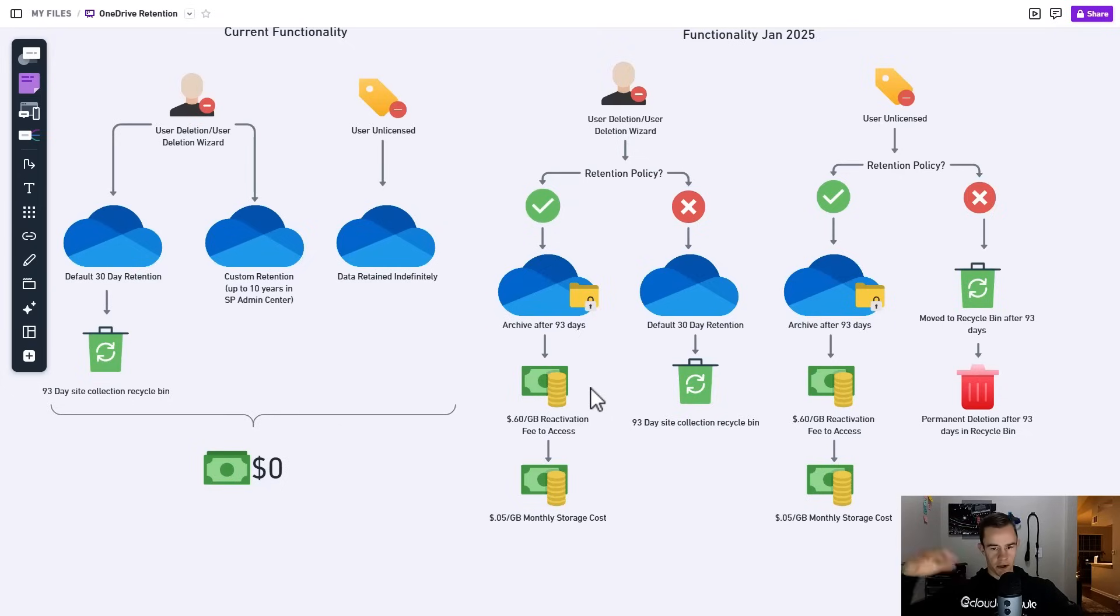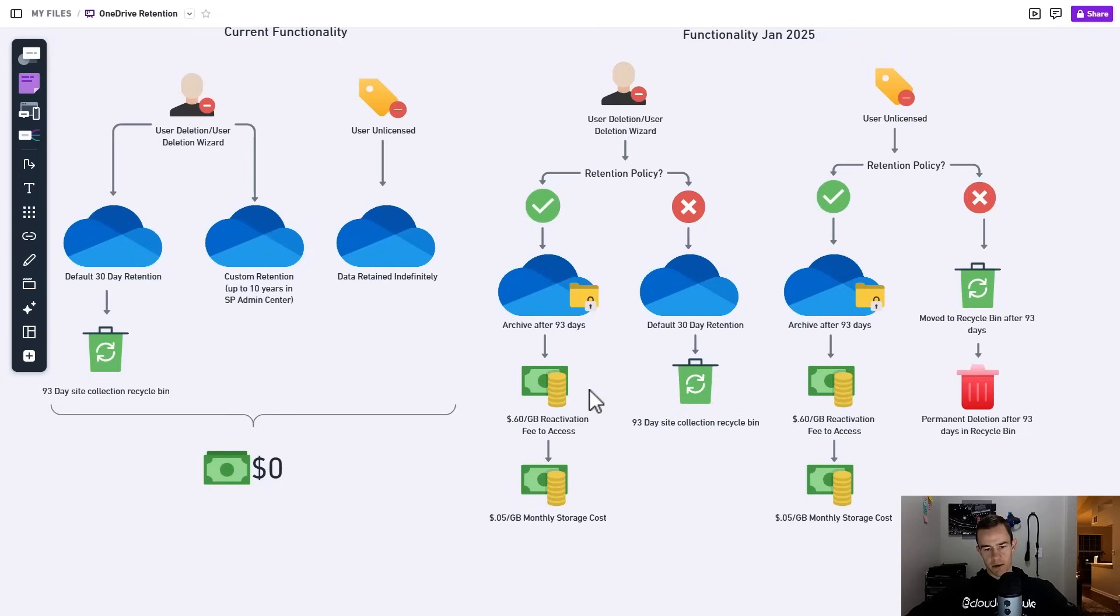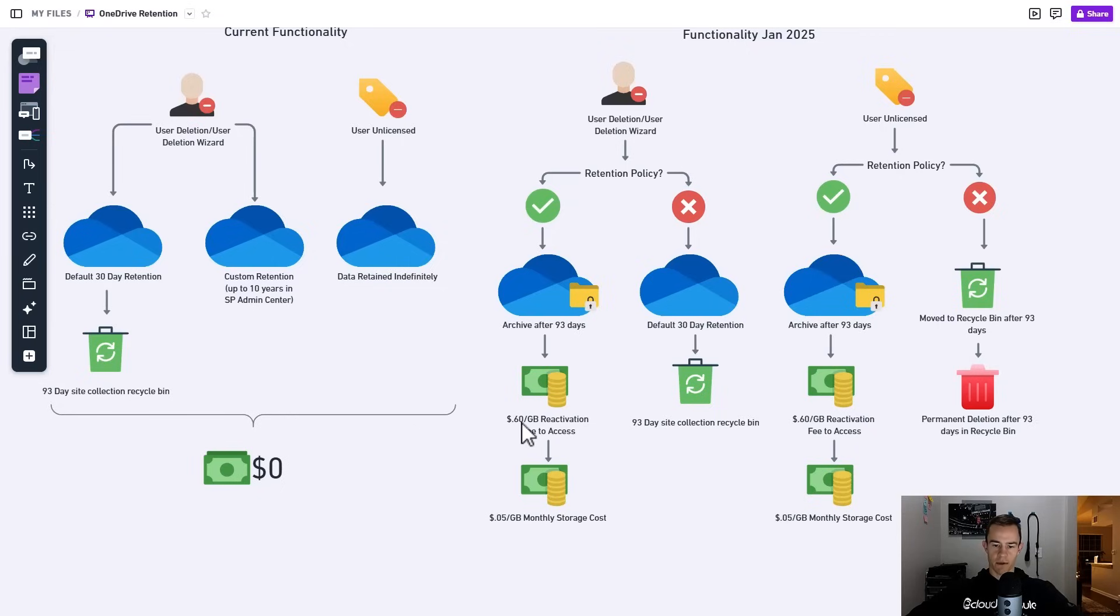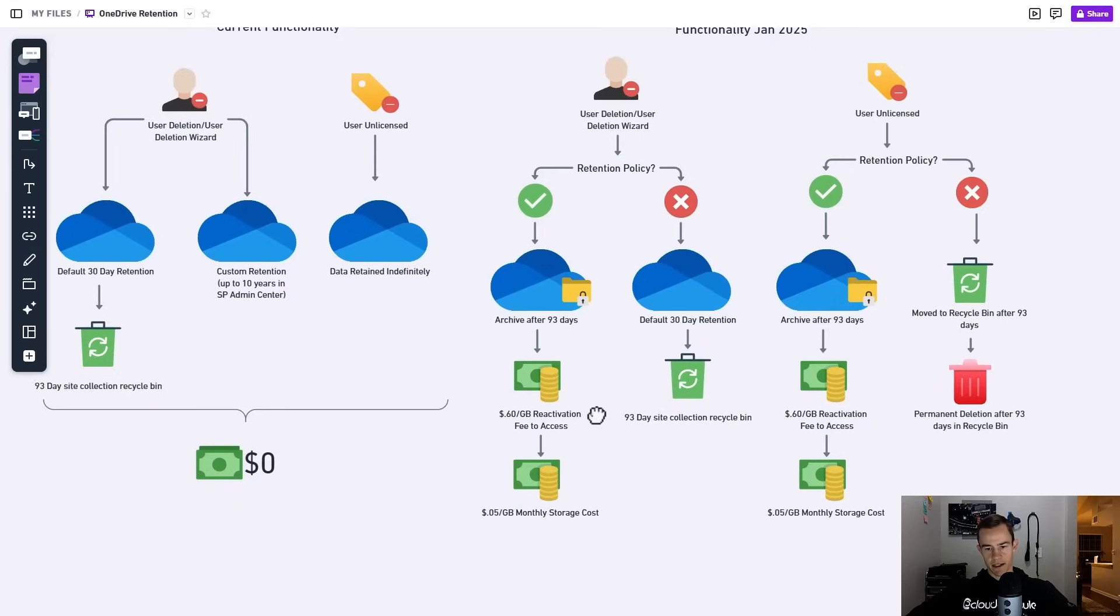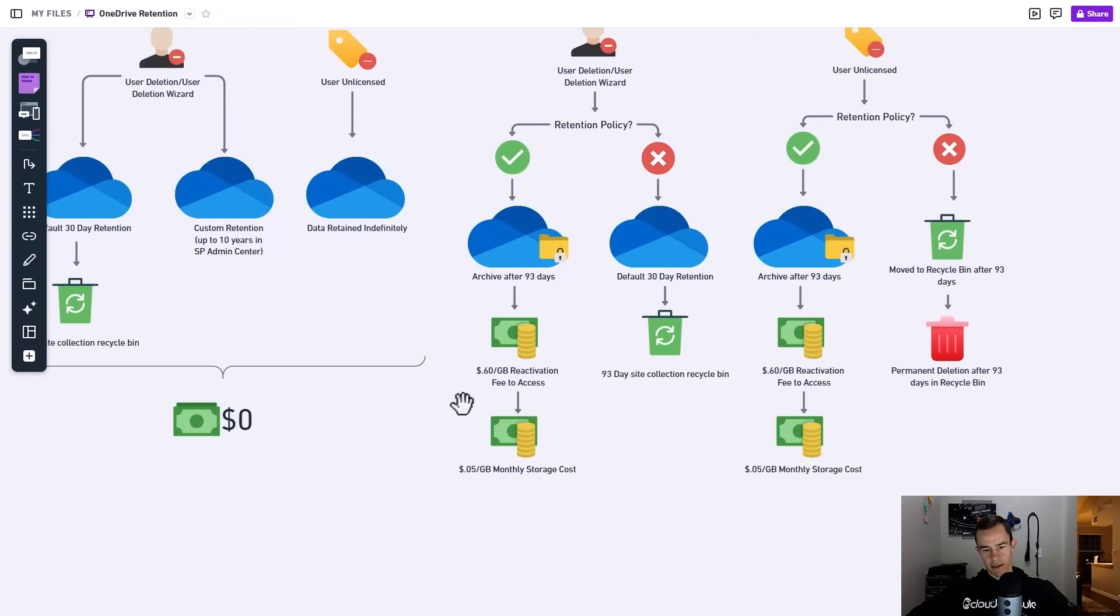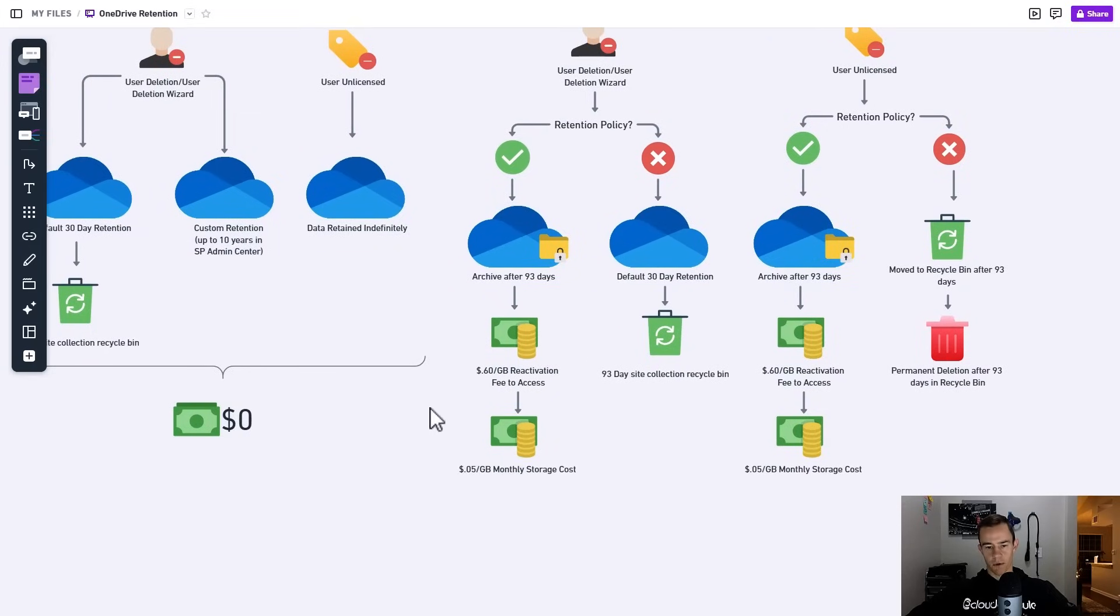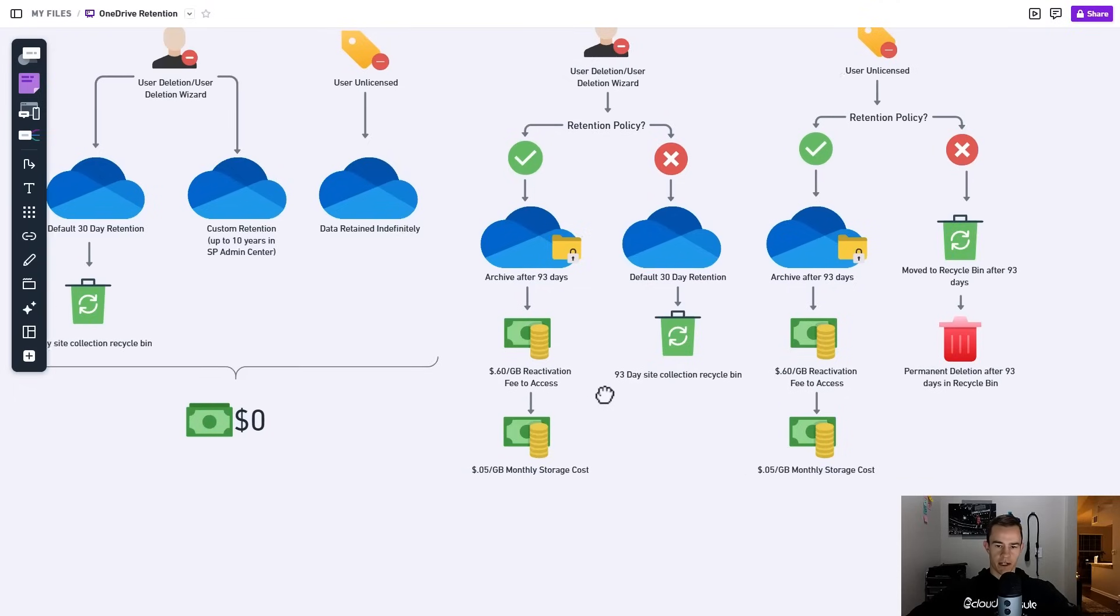In the retention policy scenario it's actually going to be automatically archived after 93 days and it is going to be inaccessible to admins, so you can't even restore with admin PowerShell or anything like that. You actually have to go through this reactivation process and set up a Syntex account with Microsoft, which is part of their new backup and archiving solution product. It's really based off of consumption, so in this case you're paying a 60 cent per gigabyte reactivation fee to access whatever OneDrive that you're looking to access.